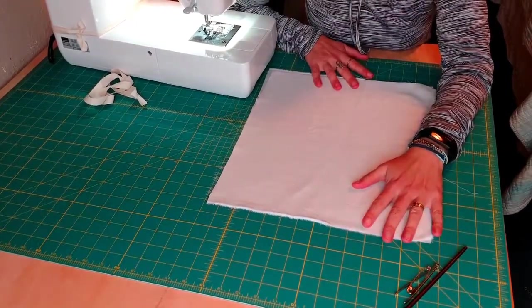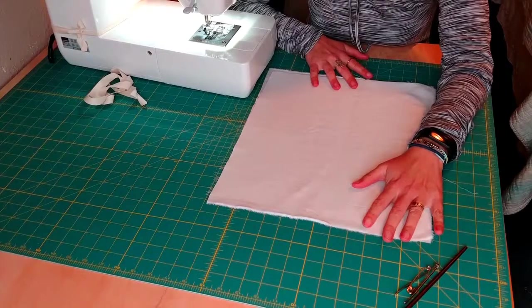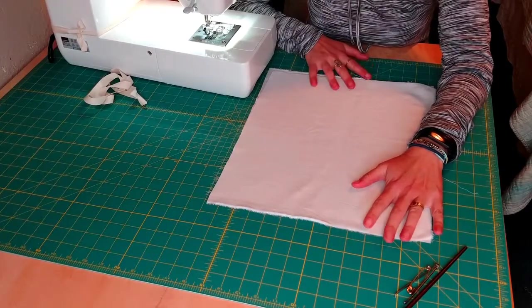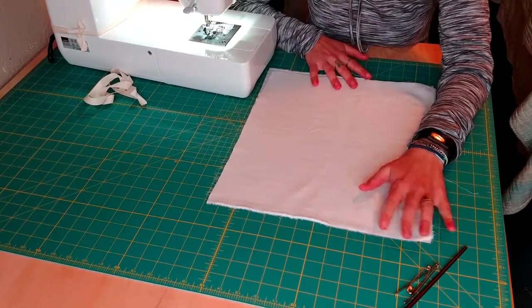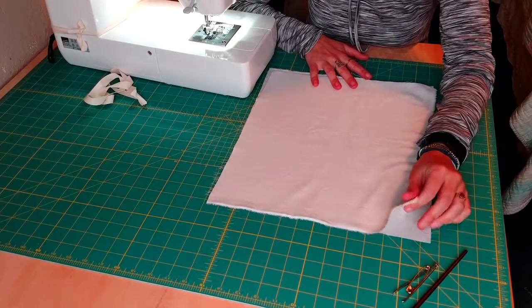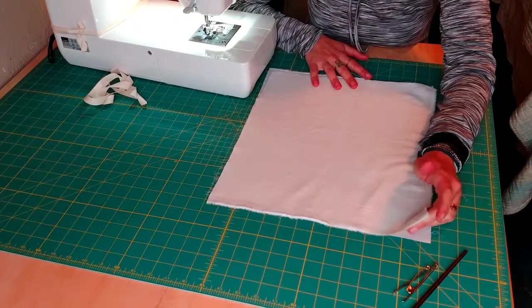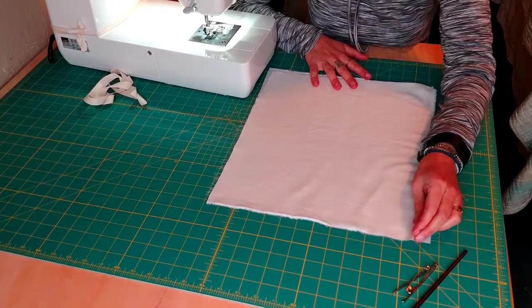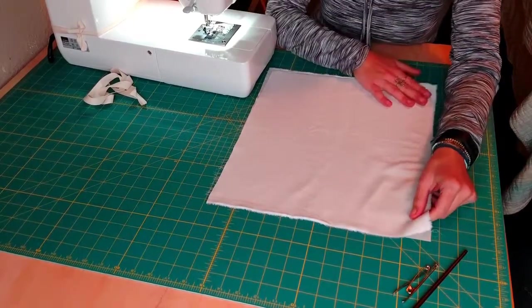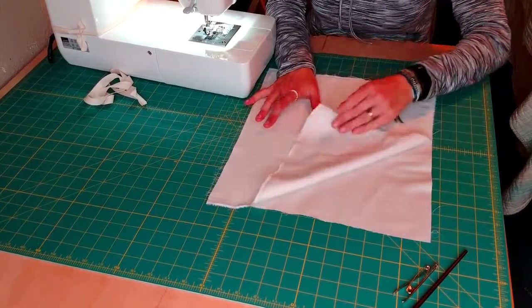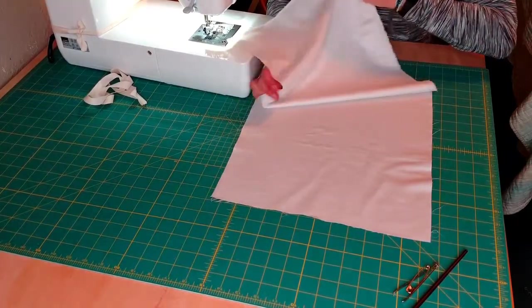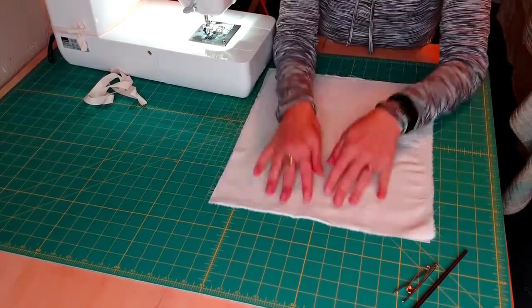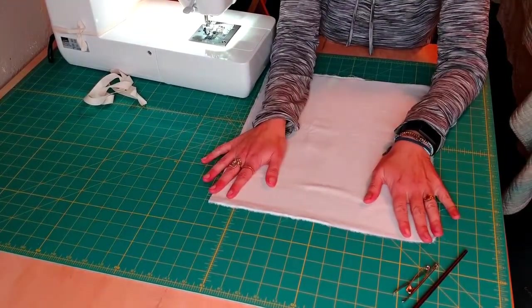This is a nice size if you shop for greens or big heads of lettuce, it'll hold a lot of vegetables. You can definitely make your bag smaller or bigger. You basically just want two pieces of fabric that are the same size to get started. So I'm using 13 by 15 inches.